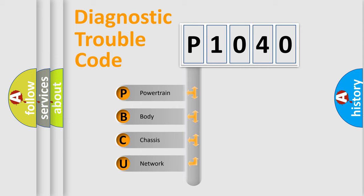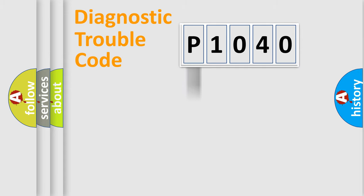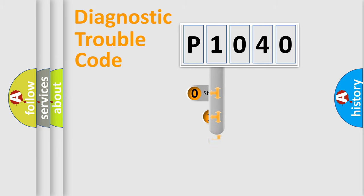We divide the electric system of automobile into four basic units: Powertrain, body, chassis, network. This distribution is defined in the first character code.